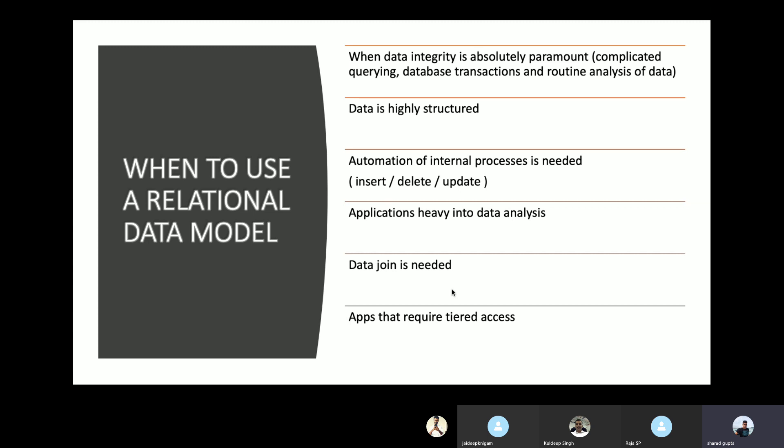Applications that require tiered access also benefit from relational data models. The authorization part — not wanting to provide access to certain tables for certain user groups — is managed very well by relational data models.